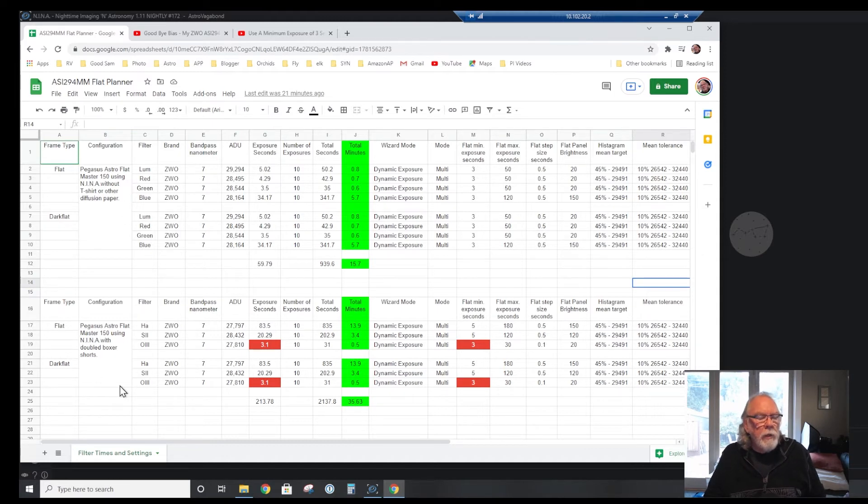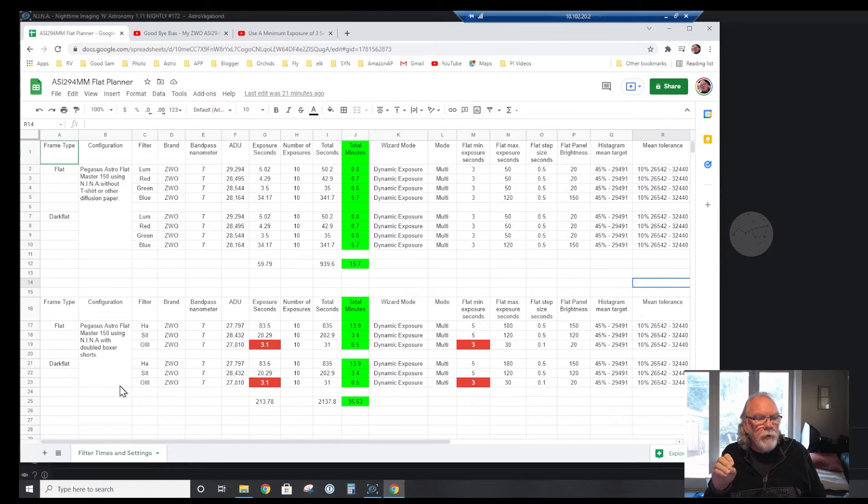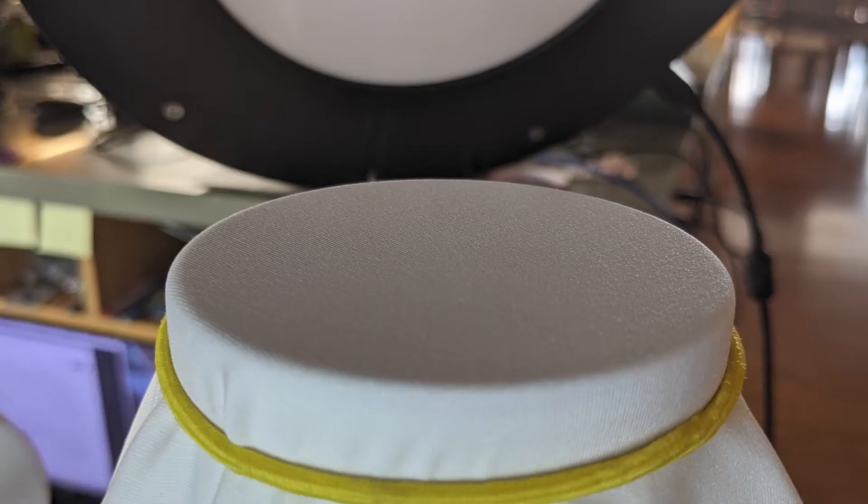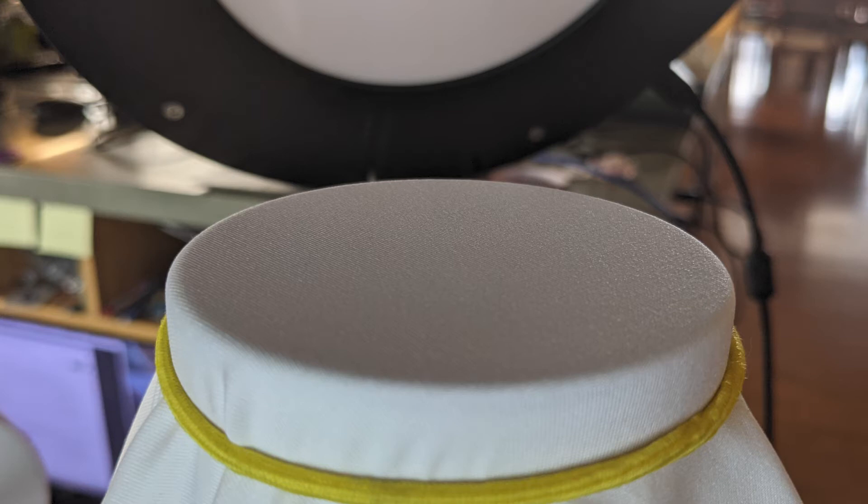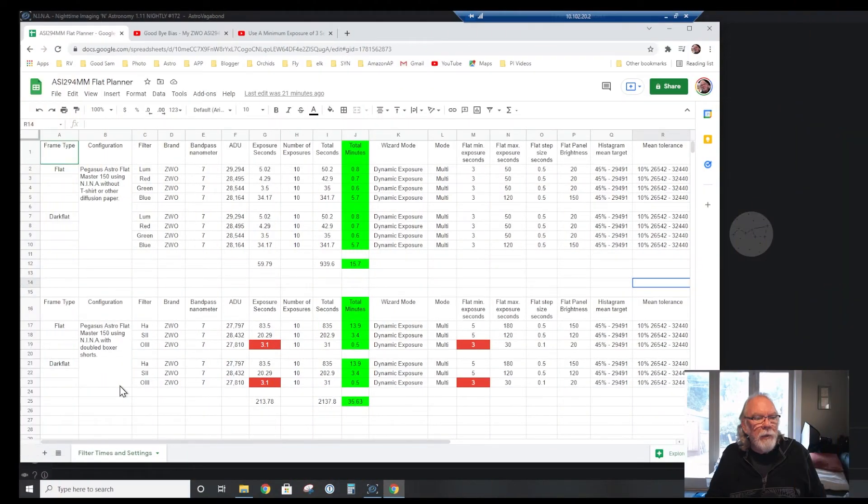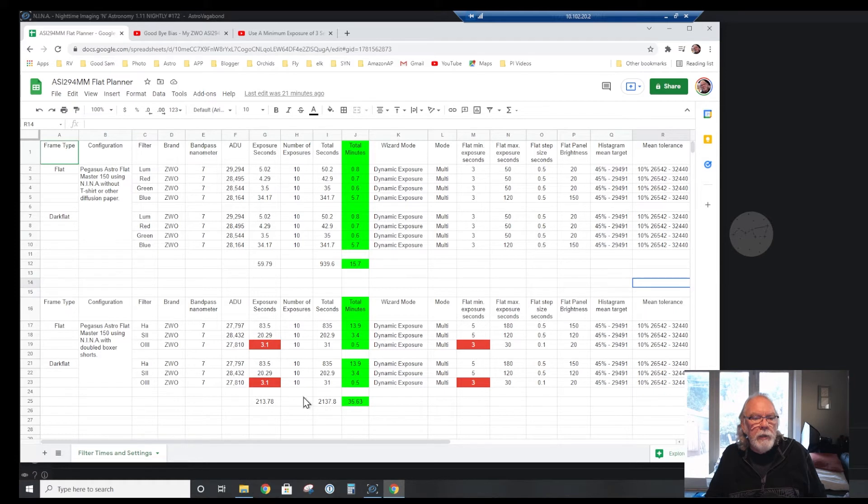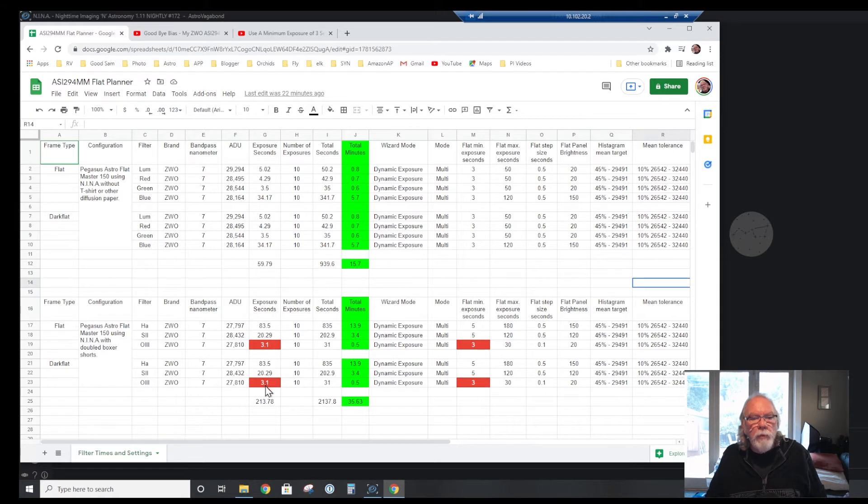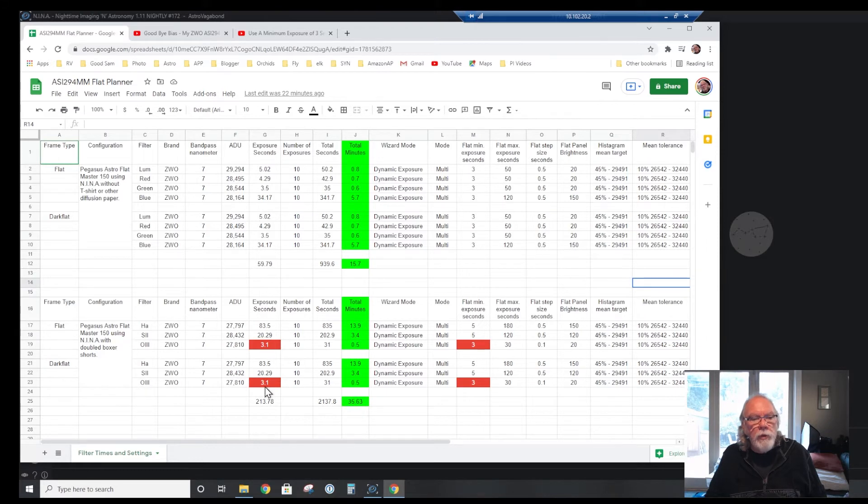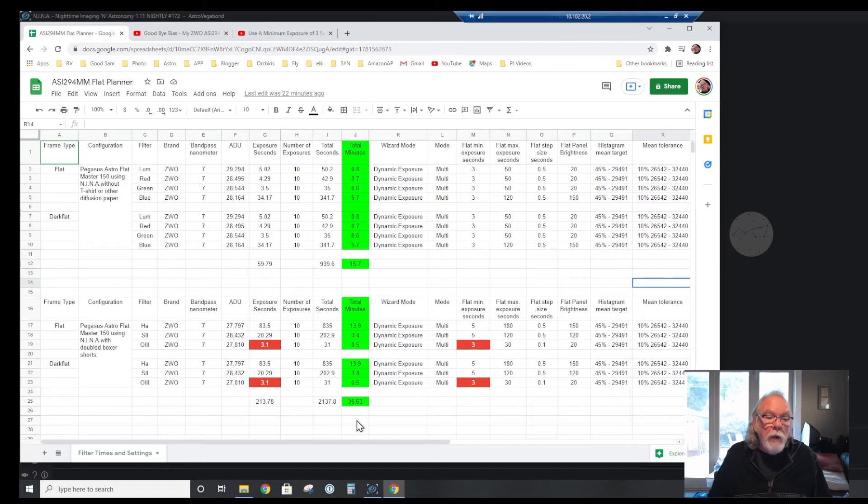When it comes to doing the narrowband filters, I needed to add some diffusion. I'll put a picture in. I basically had a pair of white boxer athletic shorts, and I was able to double it over and create enough diffusion to be able to bring the resulting exposures in the range that I was looking for. Again, the key thing was no exposure less than three seconds. With the oxygen three, it's a 3.1 second exposure.